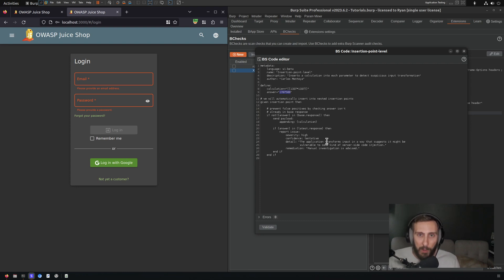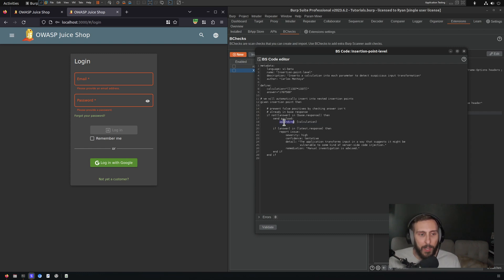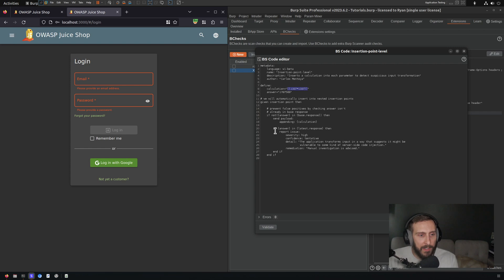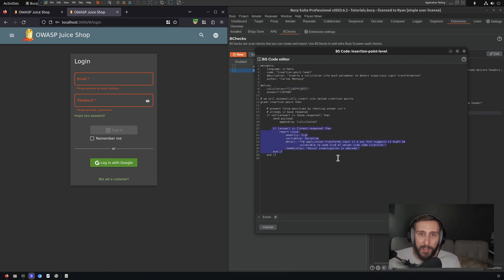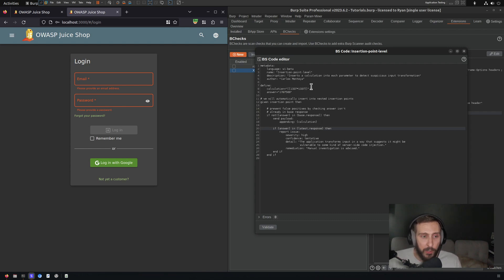So I'm not going to improve upon this logic in this video tutorial. But anyways, they're checking, does that exist in the base response? Then if it does not, they will send the payload and it's going to append to the payload position that it's defined in. And of course, that payload is going to be the calculation. So this is what ultimately is appended to each insertion point to send in a request to the target. And then we have our analysis of the response to determine whether this is an actual vulnerability.